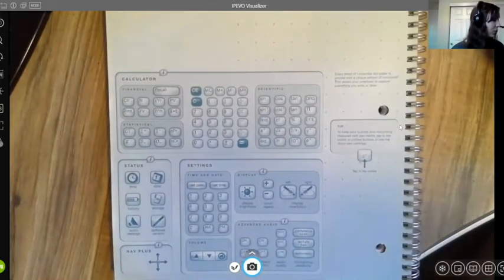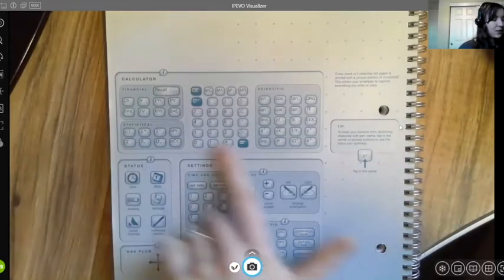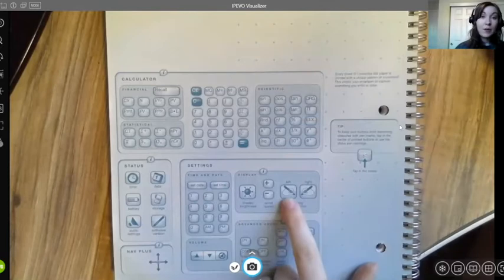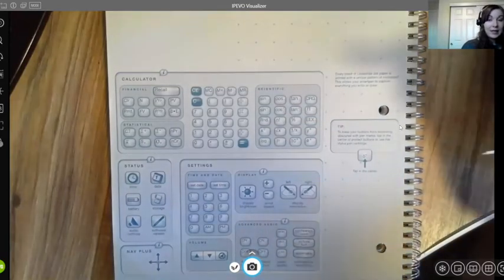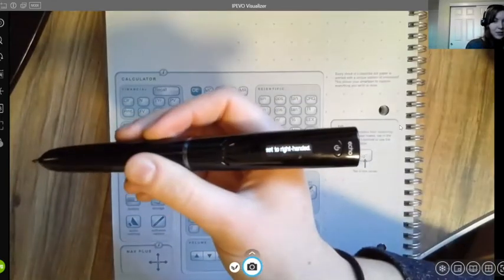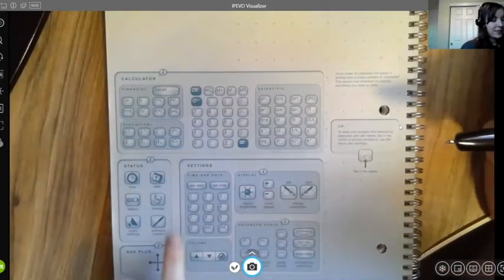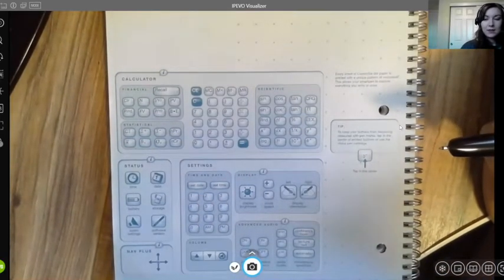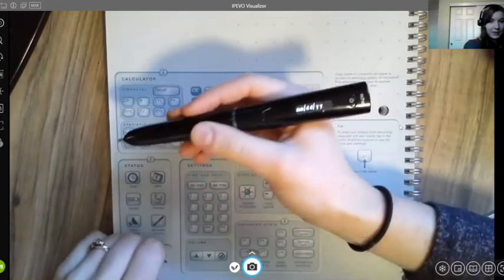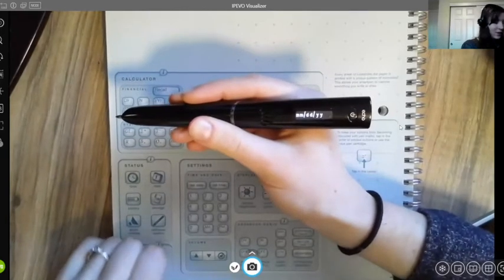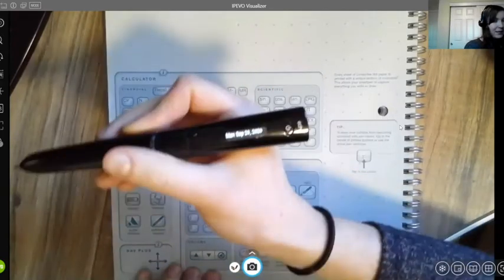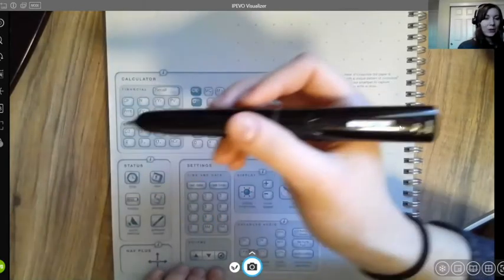Once you've done that, open the notebook to the inside of the cover — there are various controls here, including a calculator. The main things to set are the display orientation: tap where it says 'right' or 'left' depending on your handedness. Then set the date and time. Today's date is September 28, 2020, so I'll touch the set date icon and enter month, day, and year.